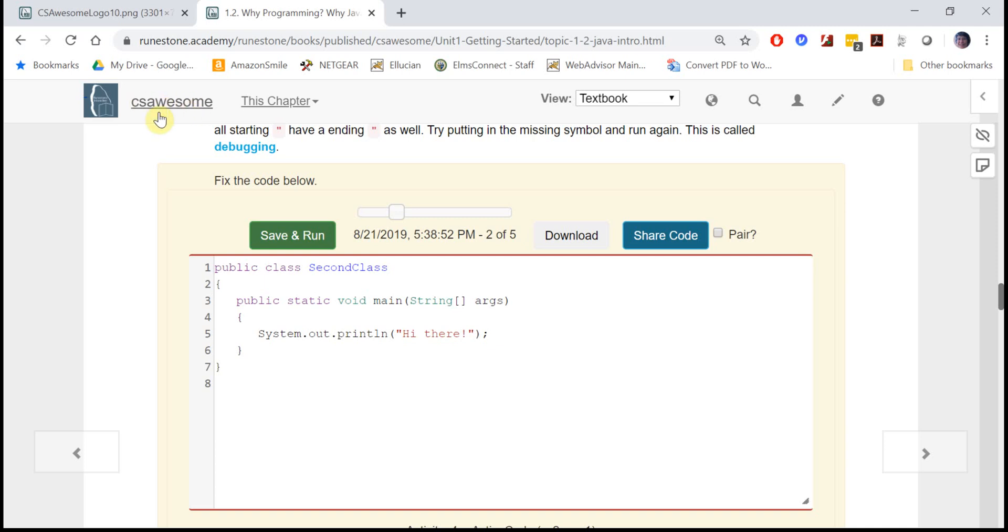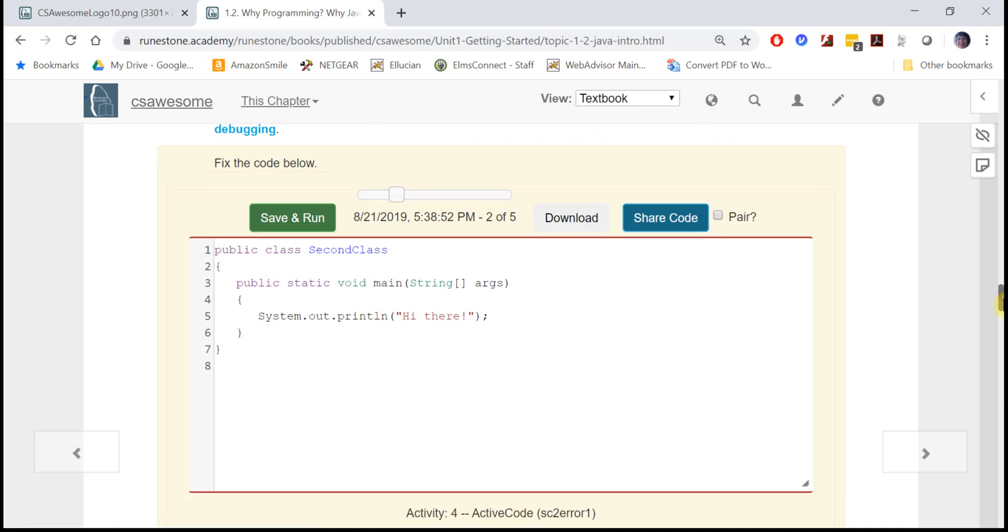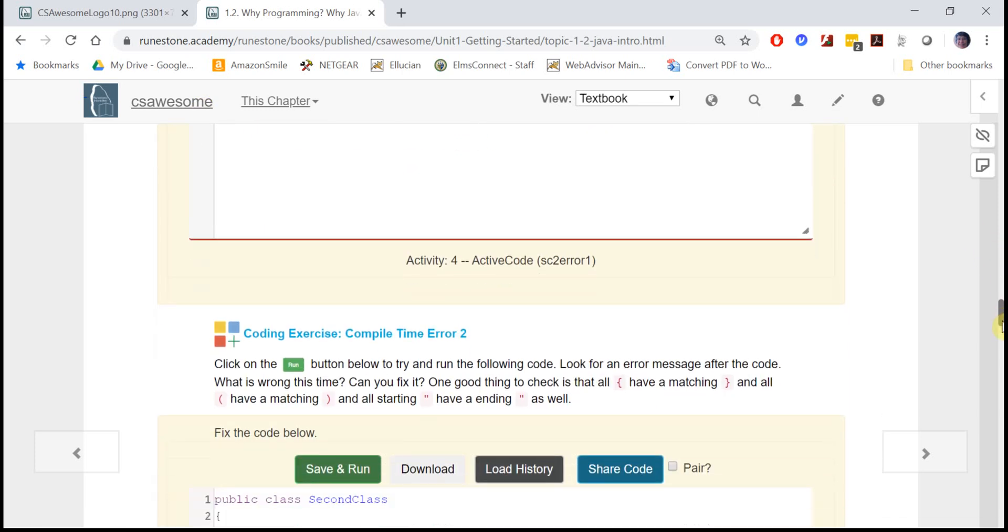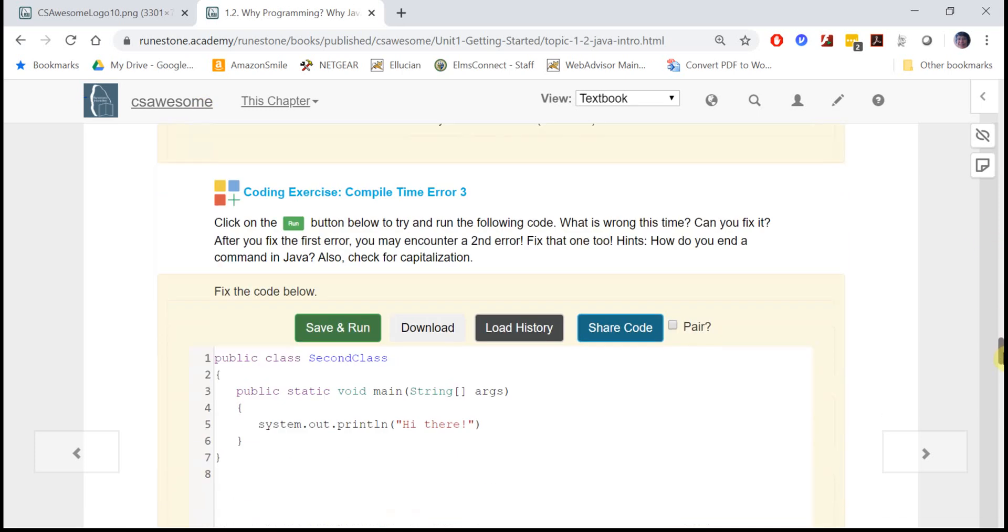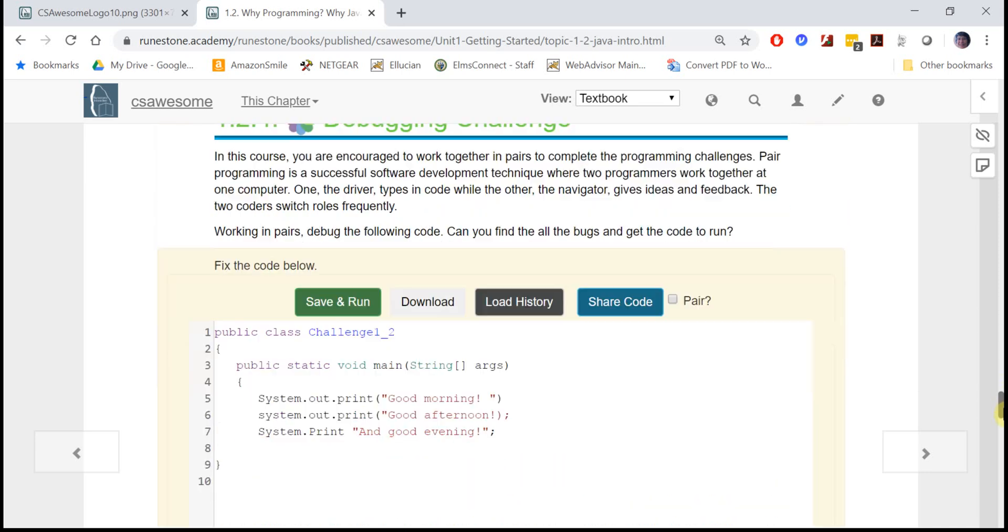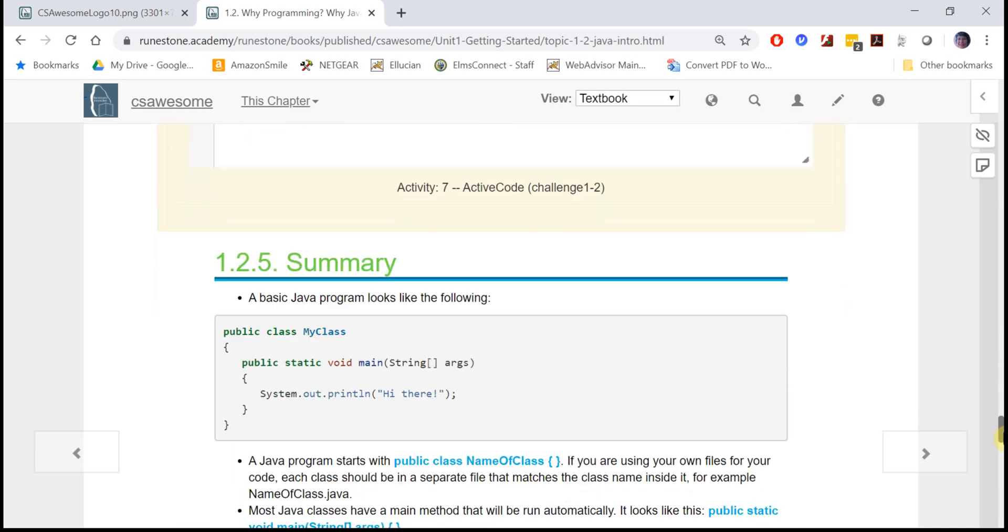Make sure you check that you're in the right course. Your teacher might have created a course, so instead of CS Awesome here it might have your high school name or something like that, so that your teacher can also see your work.